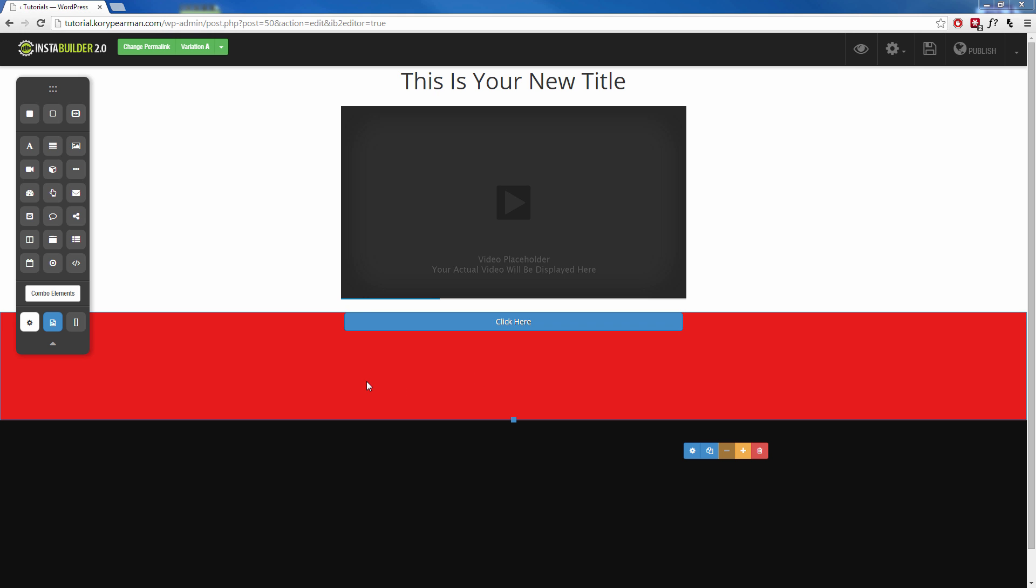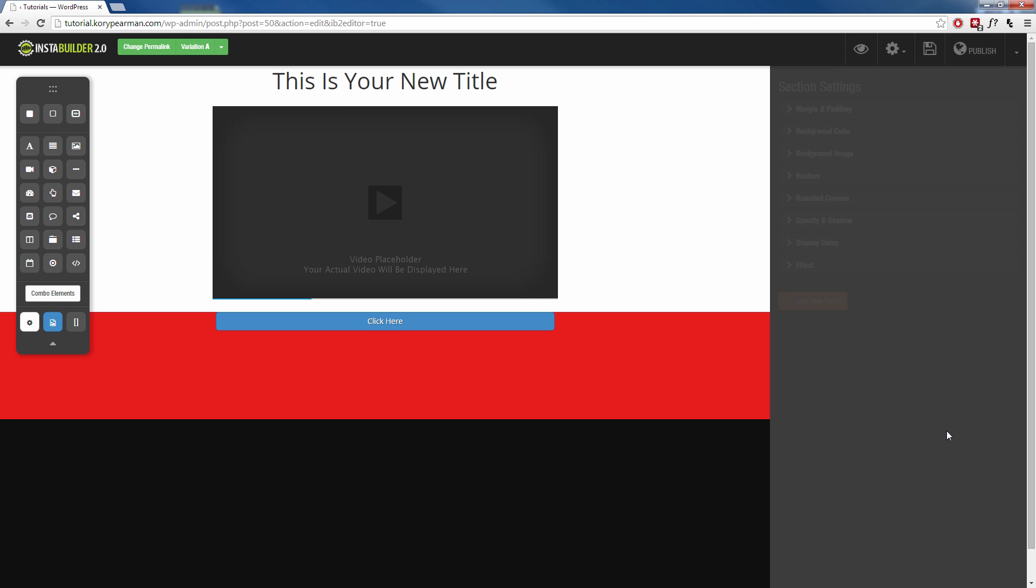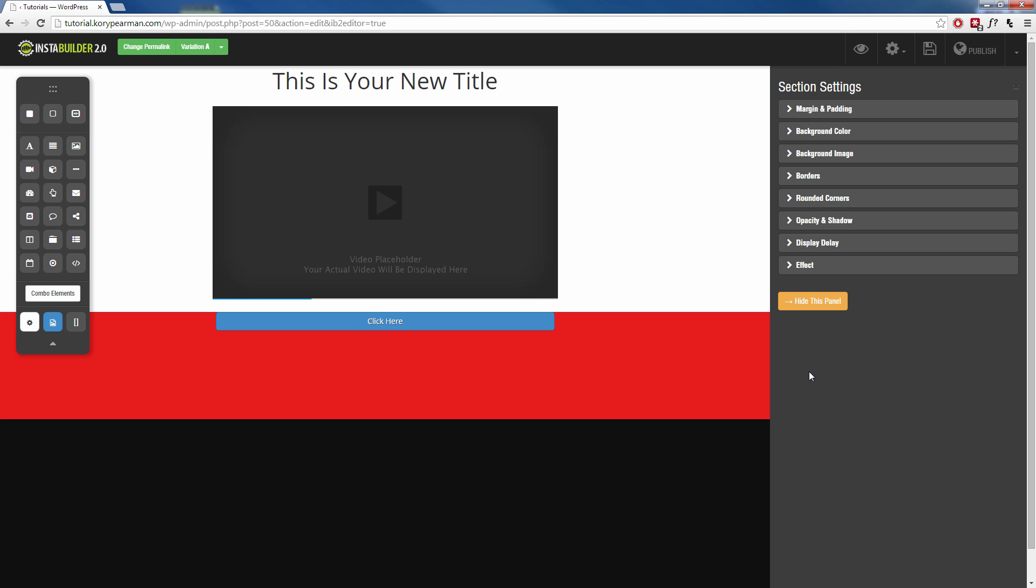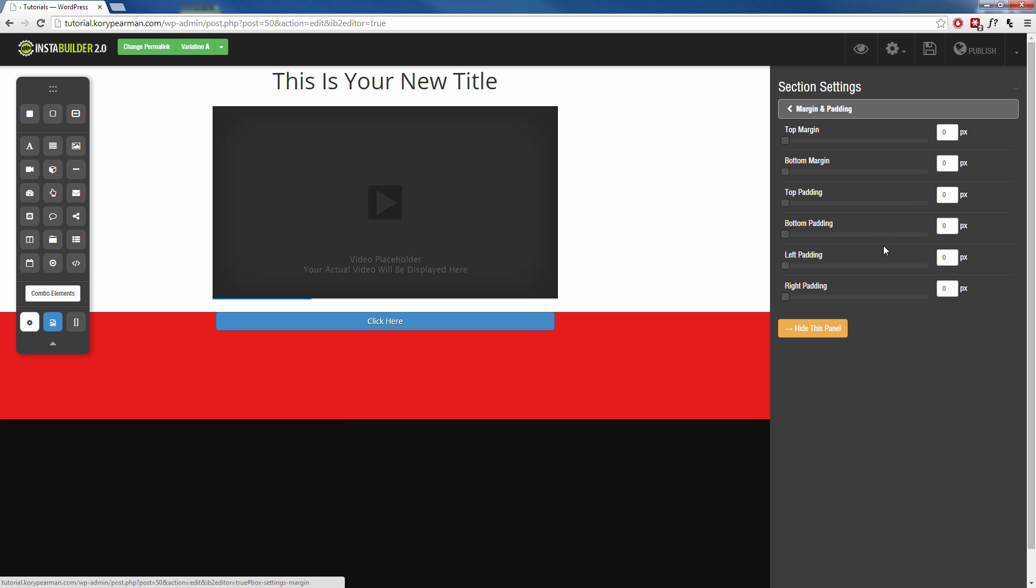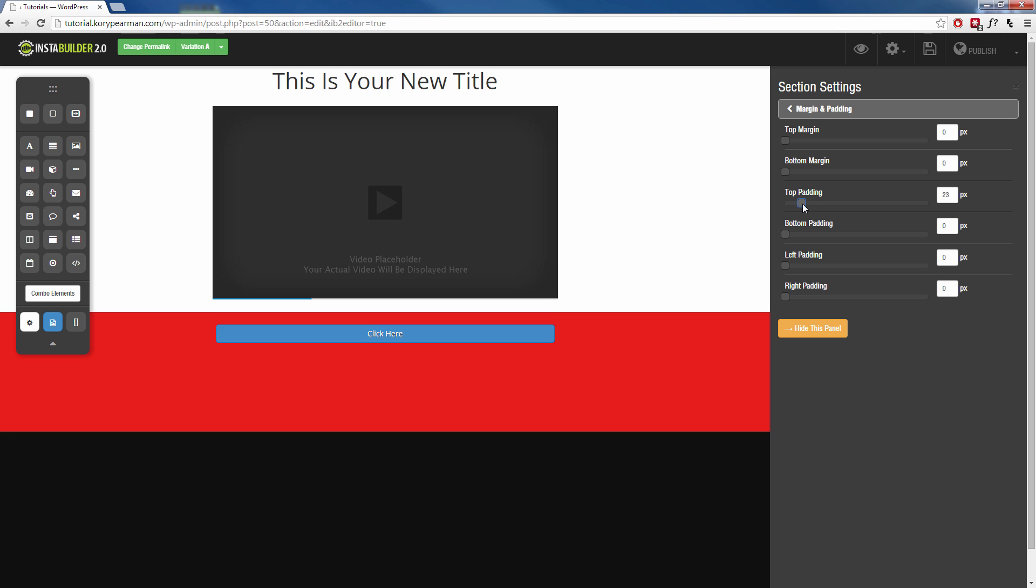And to kind of get this button off the top there because it looks kind of weird smashed against the top, we can click on the background here, the red background. We can go to the gear symbol. We can go to the margin and the padding and we can just add a top padding here and that's going to push the button down a little bit.